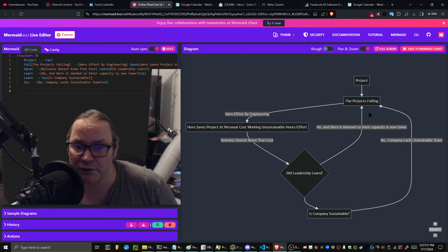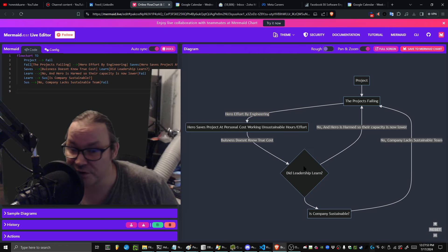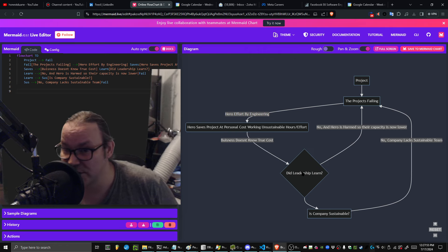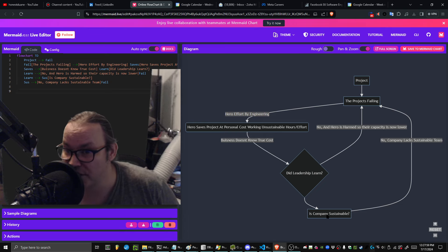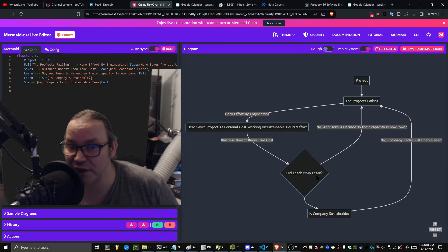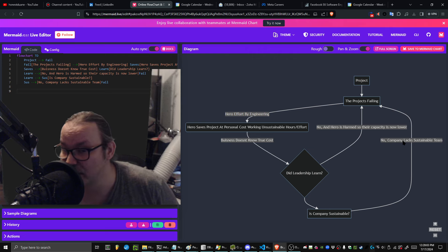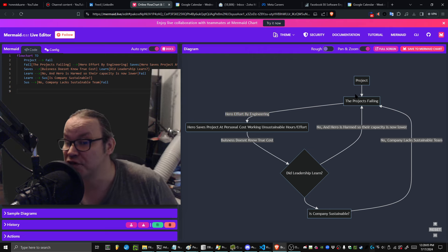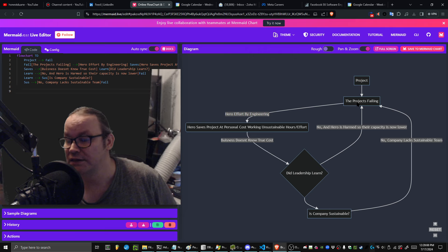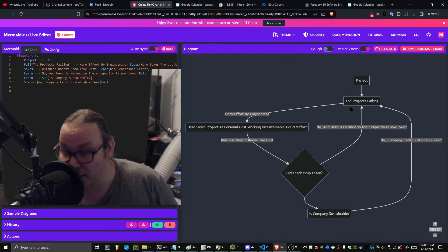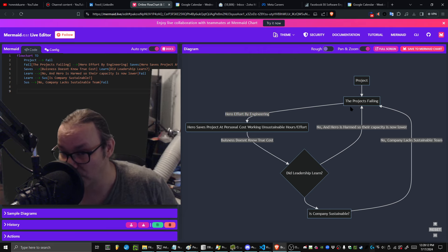The fun thing about this is that because the leadership didn't learn, the company isn't sustainable at that point. There's no sustainability in the company. The company lacks a sustainable team, and of course its projects are going to continue to fail. It doesn't matter what happens at this point—the company is in a downward spiral.